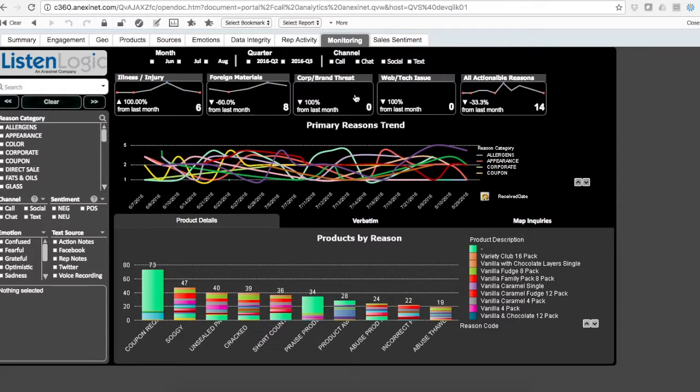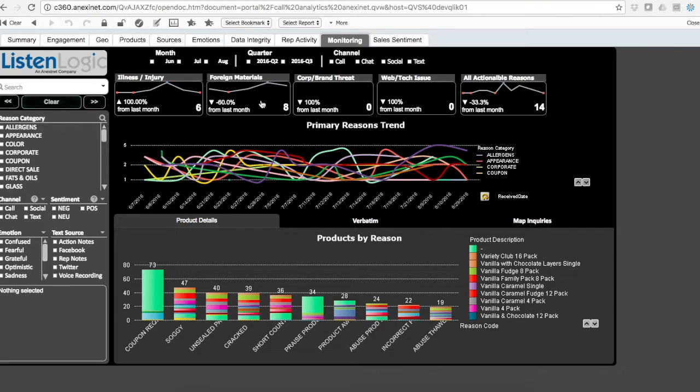Maybe something like corporate threat or website being down. If something were to happen, again, omni-channel.